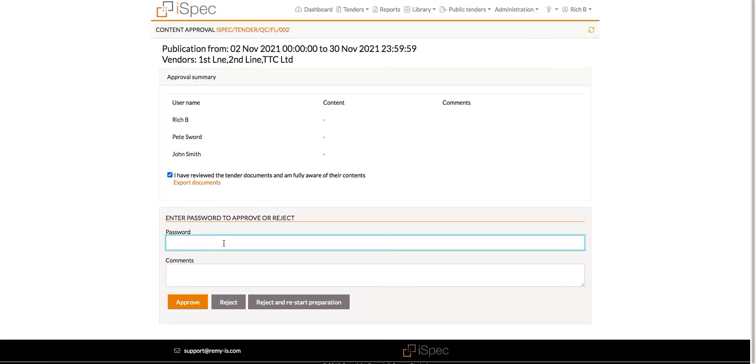If the approval settings are set to any order, then everyone is able to approve at the same time.